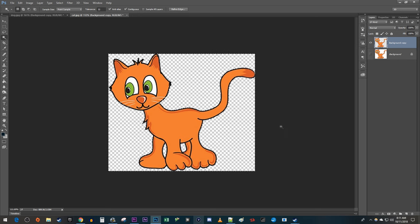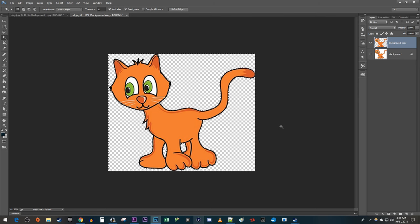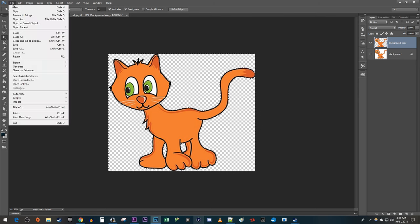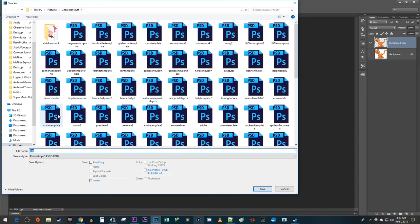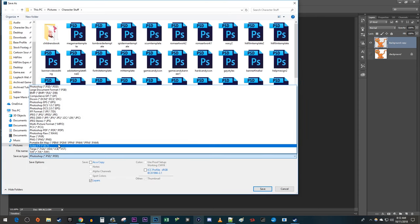Then just hit the Delete key. Finally, to save your image and preserve its transparency, go up to File Save As. Change the Save As type to PNG before saving.